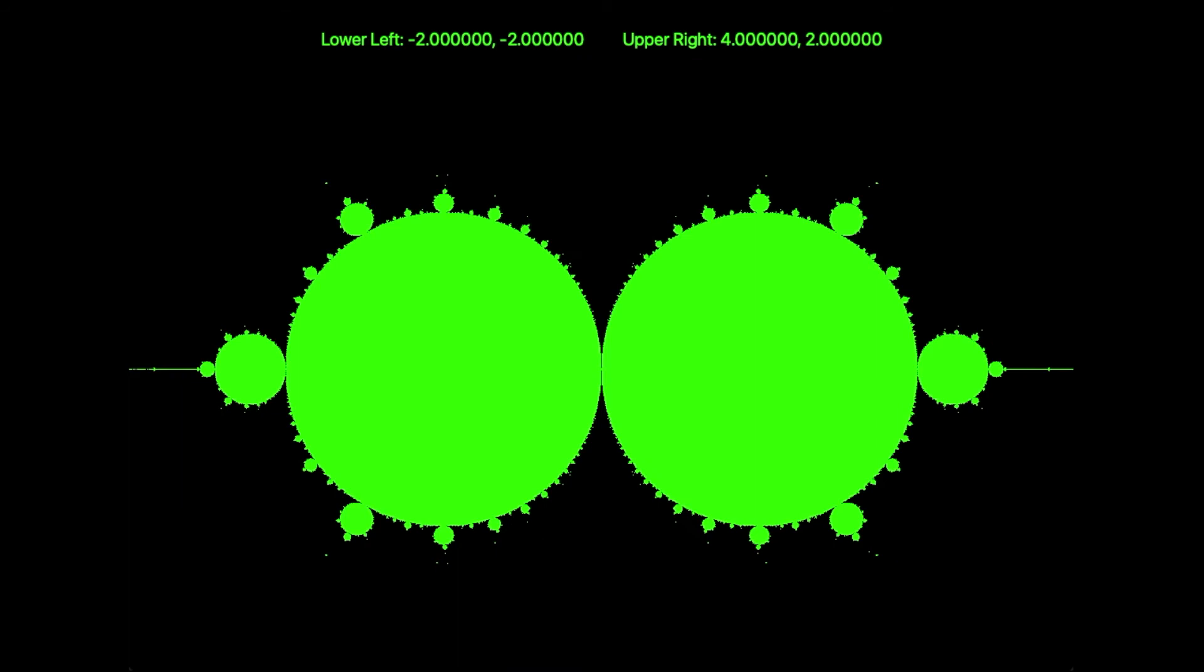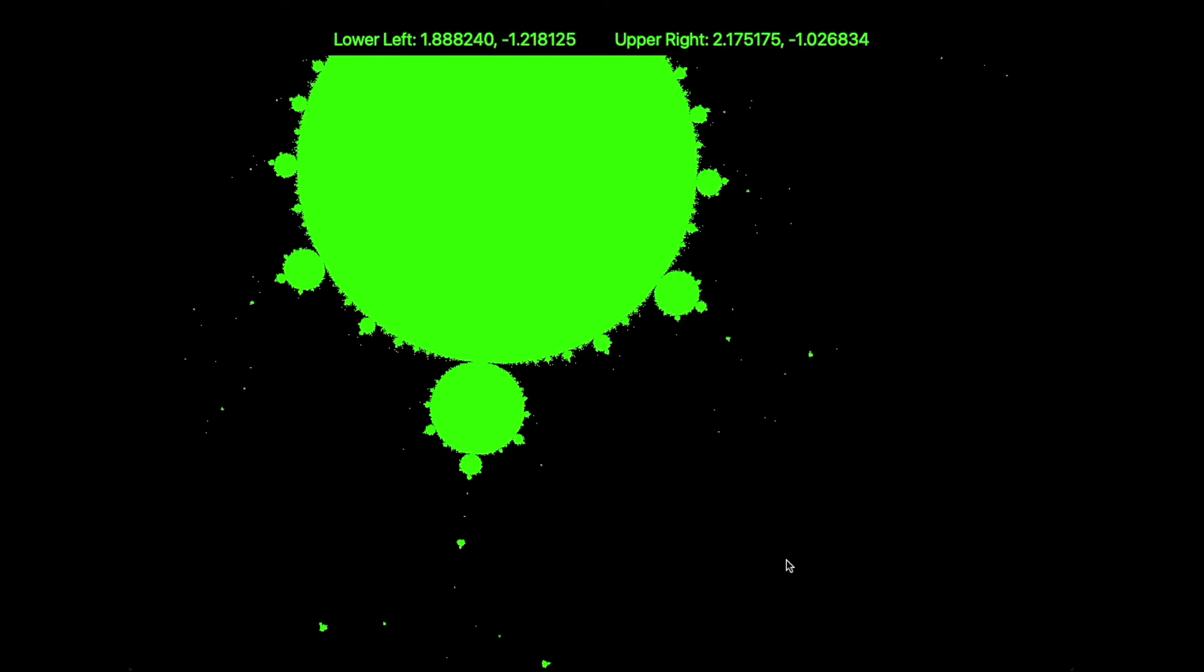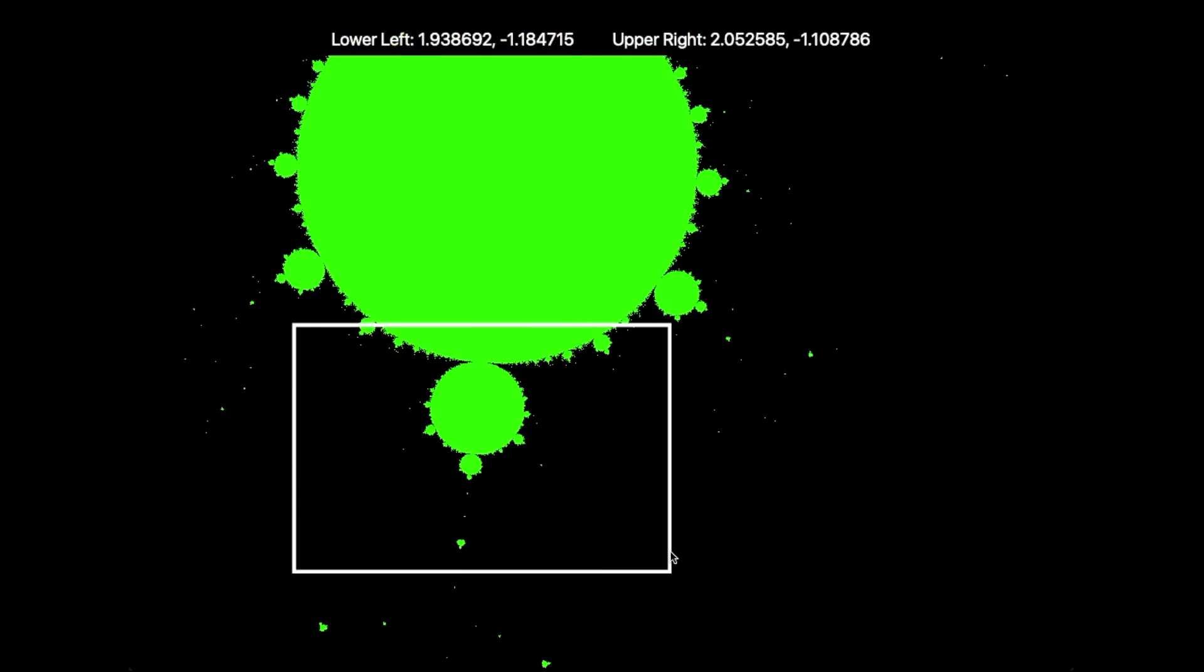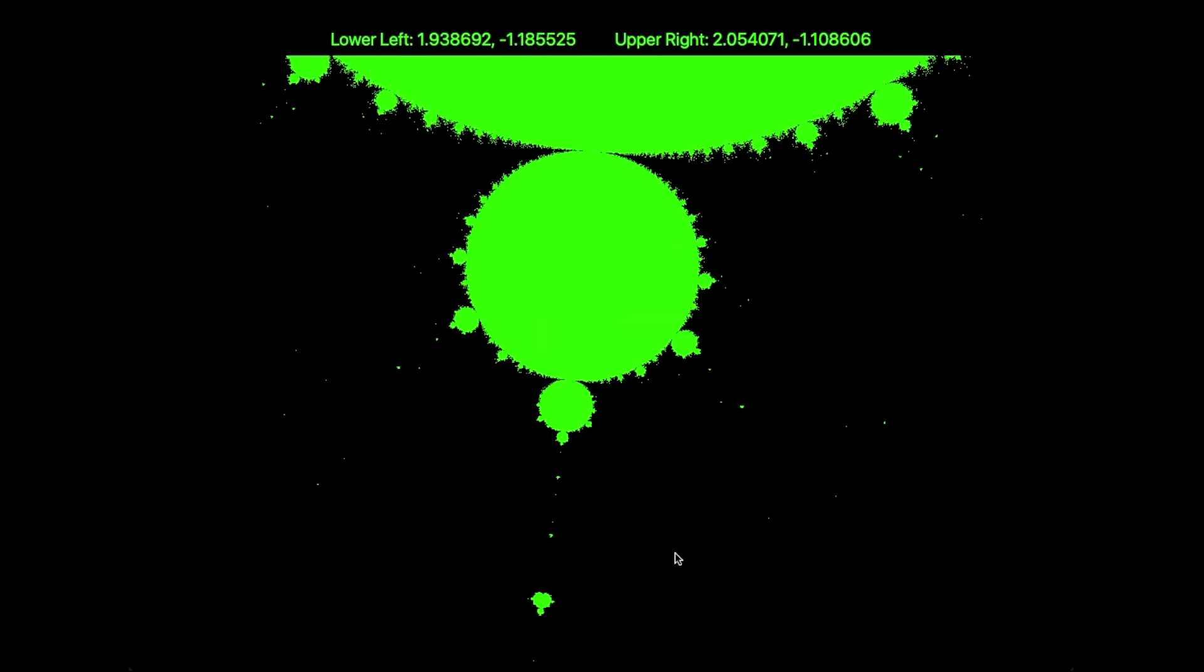Let's reset, and zoom in to this area off the main circle. Again, we see period doubling and then branching and various islands of stability.